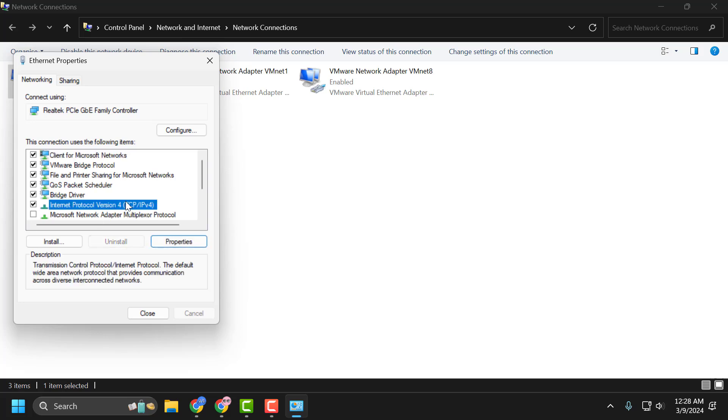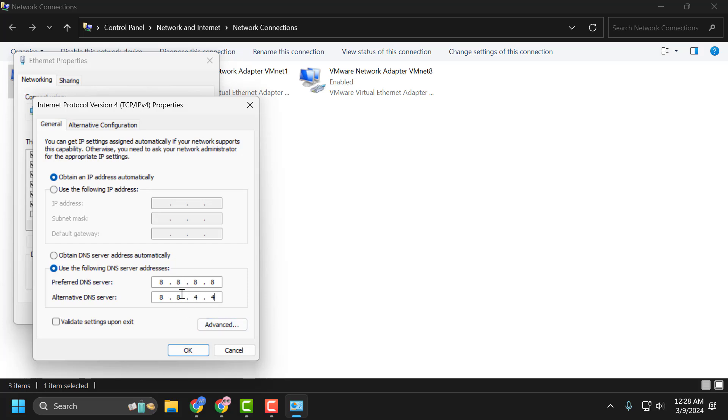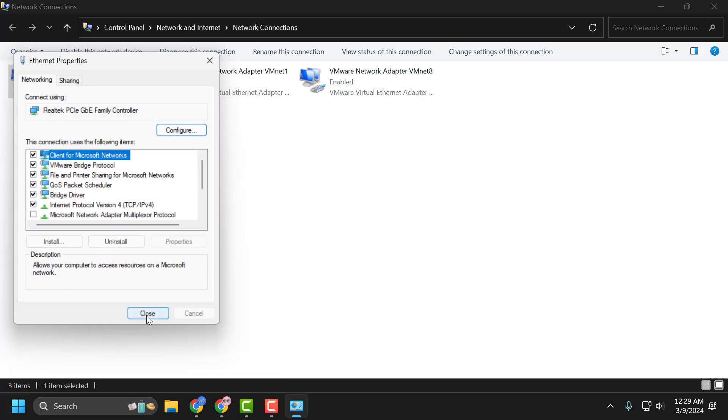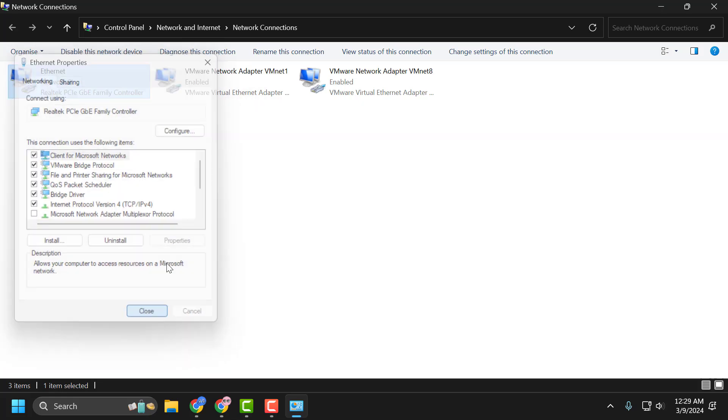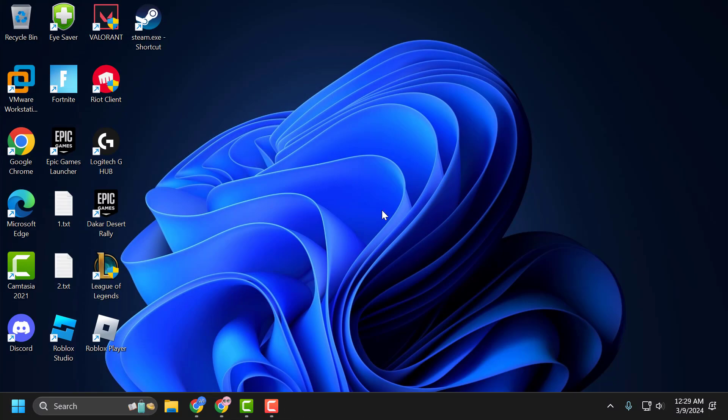Click on IPv4 again and select Properties. Type 8.8.8.8 in the Preferred DNS Server. In the Alternate DNS Server, type 8.8.4.4. This is Google's DNS. Click OK. Now go ahead and check if the problem is solved. I hope this solution fixed your problem.